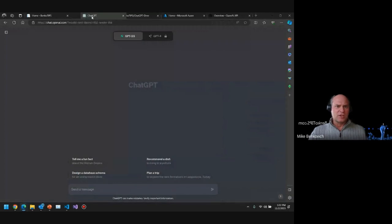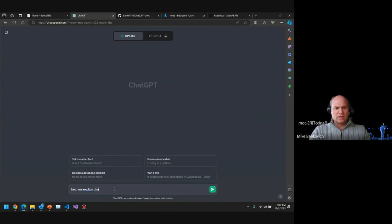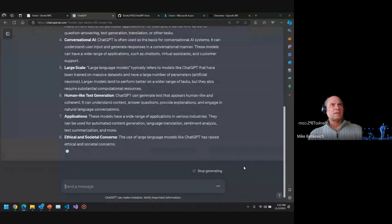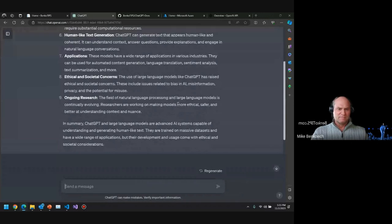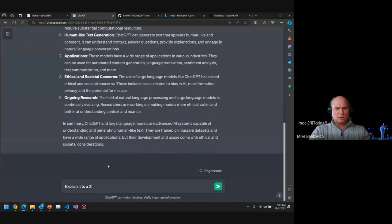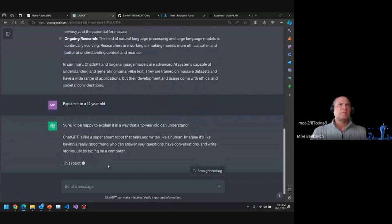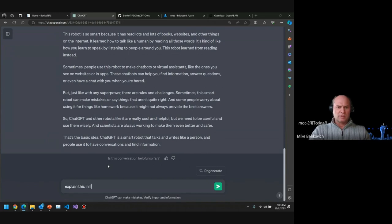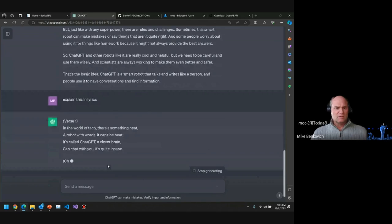I'm logged into ChatGPT with a free account. One of the things I like to do is ask it to help explain ChatGPT and large language models and how they work. It can go out and tell me all of this — but that's a bit verbose. Let's do this: explain it to a 12-year-old. I can use it to identify and process language, ask it questions, and even explain something in lyrics — and it will give us a song about ChatGPT.